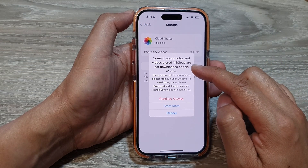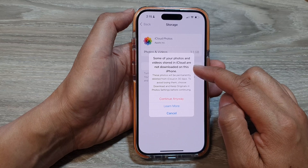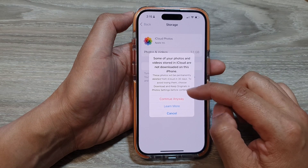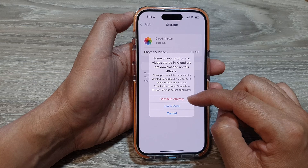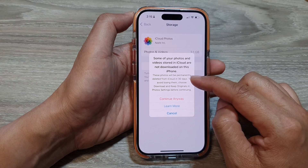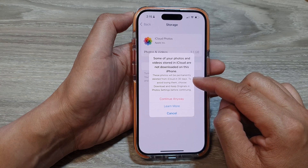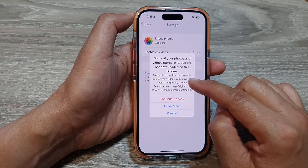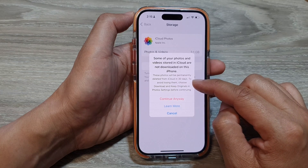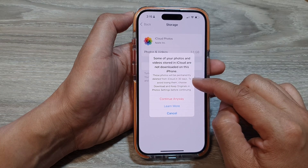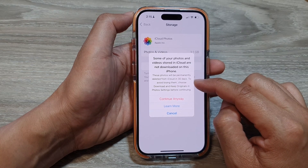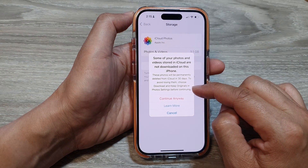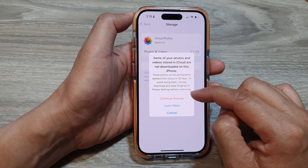You'll see a notice that some of your photos and videos in iCloud are not downloaded on this iPhone. So if you continue anyway, these photos will be permanently deleted from iCloud. They give you 30 days, so in case you change your mind, you can always retrieve them. To avoid losing them, choose Download and Keep Originals in Photo Settings before continuing.